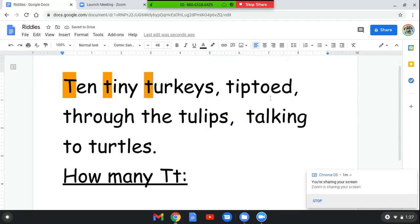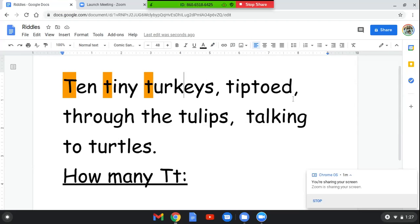This word says tiptoed. Let's see how many T's are in it. T-I-P-T-O-E-D, tiptoed. How many T's are in that word? You're right, there are two T's in this word.